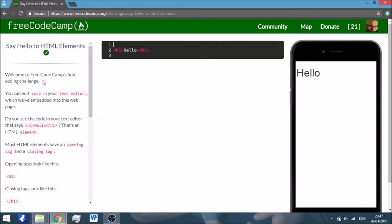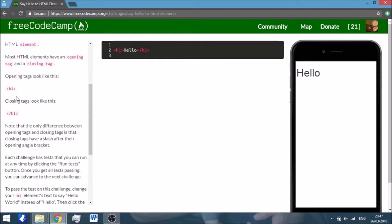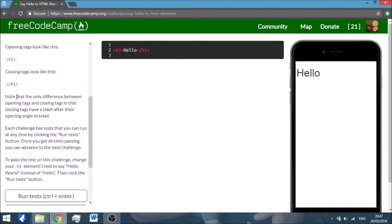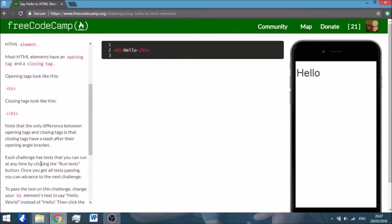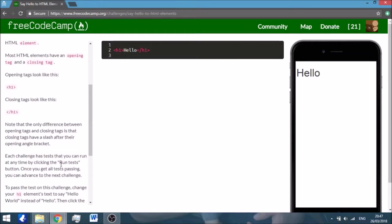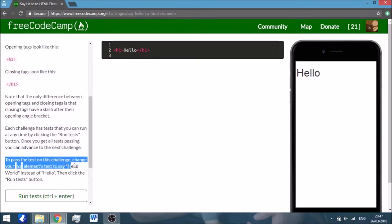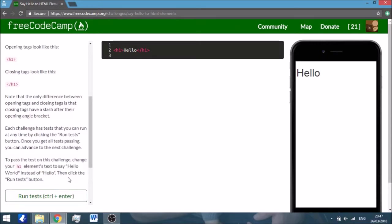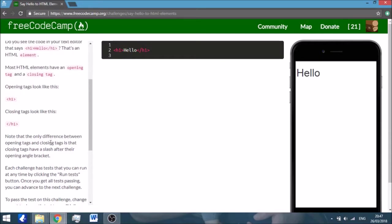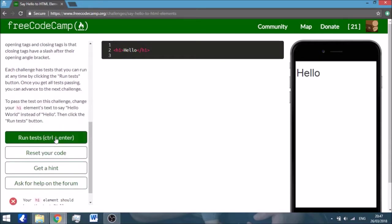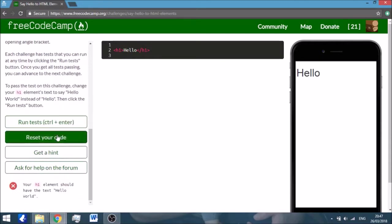So basically the screen is divided into three sections: one, two, three. The first one on the left shows you the theory that you're going to learn during this challenge, and at the bottom it has usually the task you need to do in order to complete it. Here it says to pass the test on the challenge, change your h1 element to text.